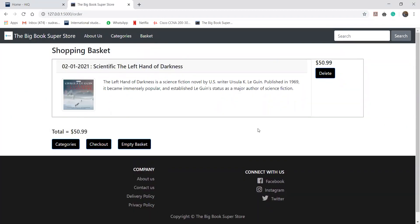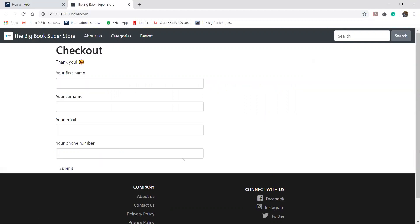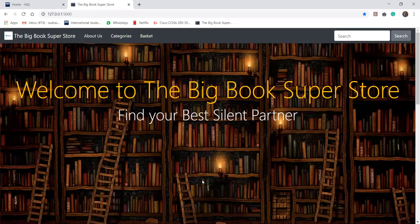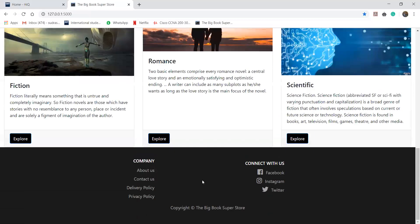And once the user wishes to check out this book, again the same process, click on checkout, fill out the information and submit the form. You can go back to the categories from the big book superstore logo as well and it will lead us to our website.